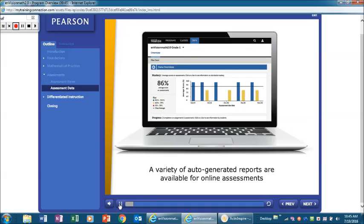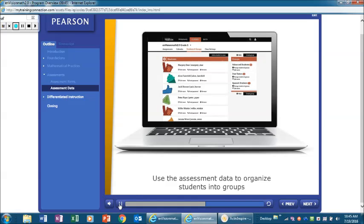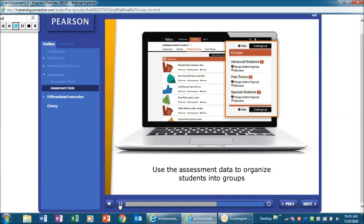A variety of auto-generated reports are available for online assessments. Reports show mastery, progress, and usage data to help you monitor your students' progress and inform daily instruction. You can use the assessment data to organize students into groups for purposes of making instructional decisions and assigning differentiation resources.